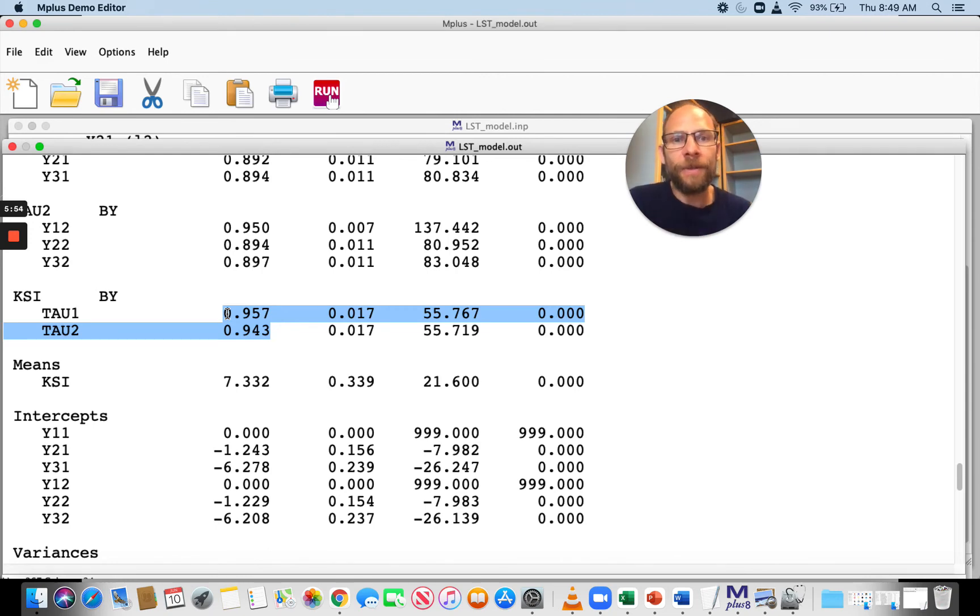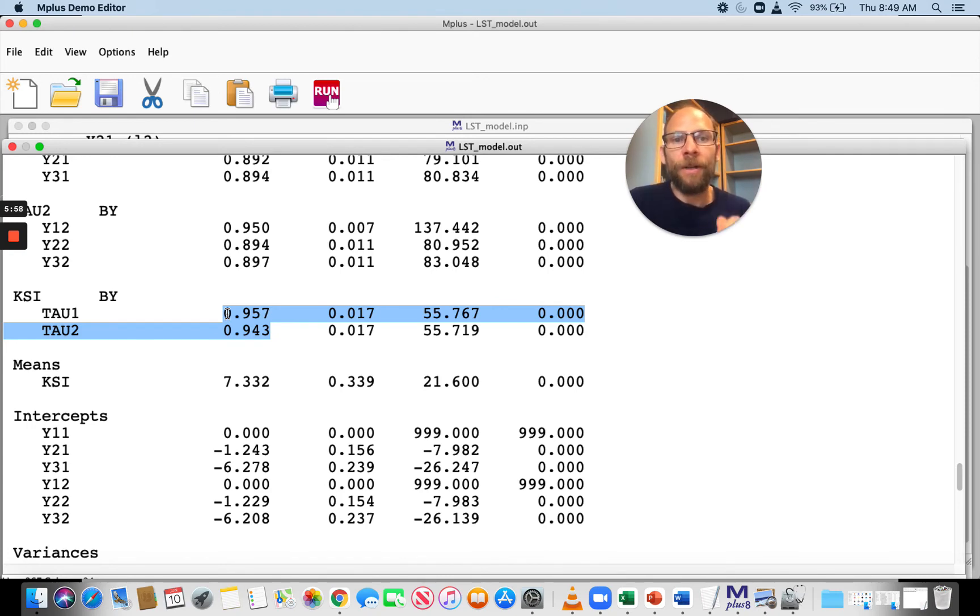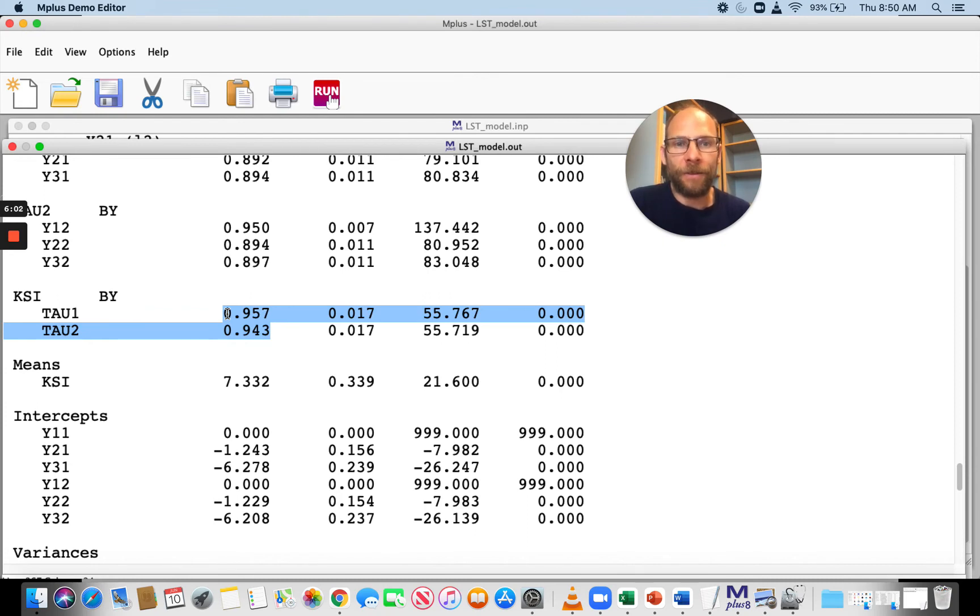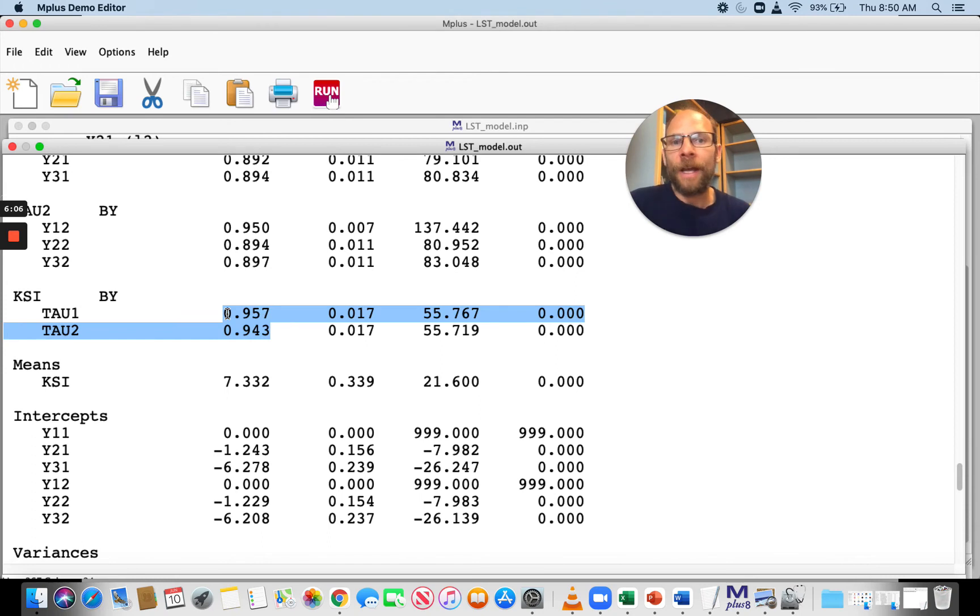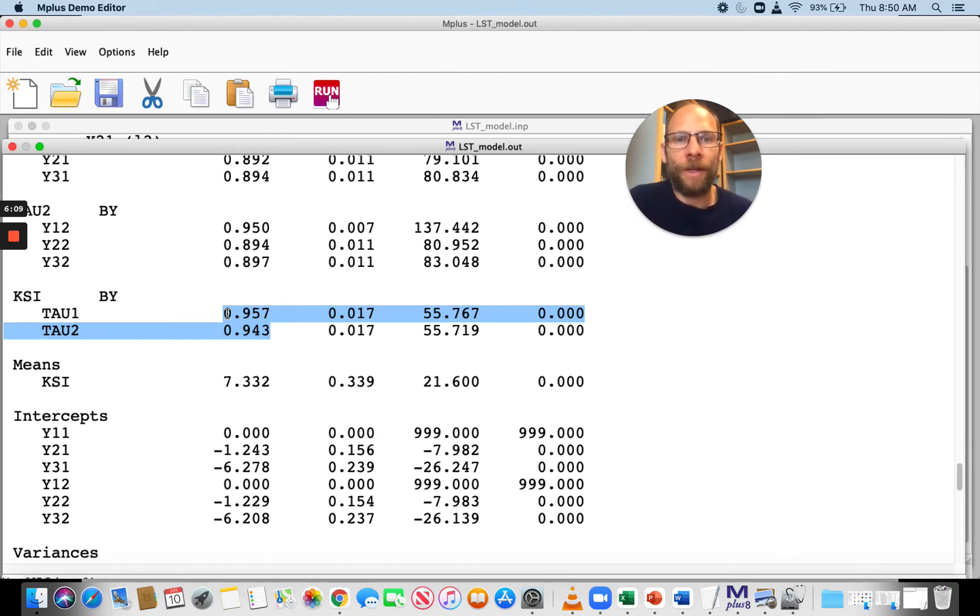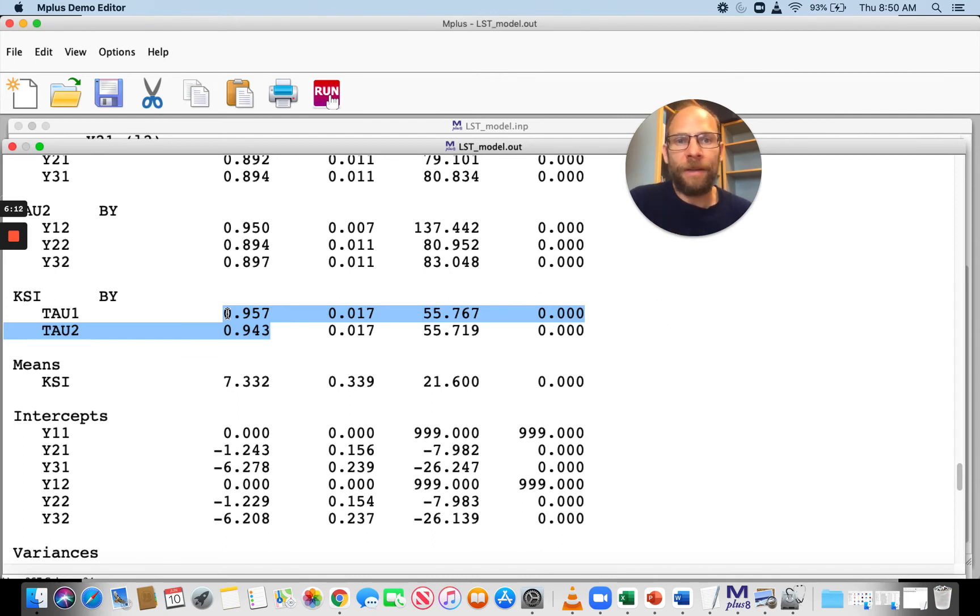Those second-order factor loadings squared give you the consistency coefficient for the latent state factors. The consistency coefficient is a measure of how much trait variance or the proportion of trait variance in your state factors.